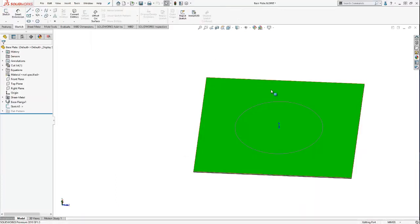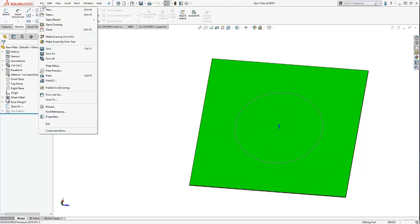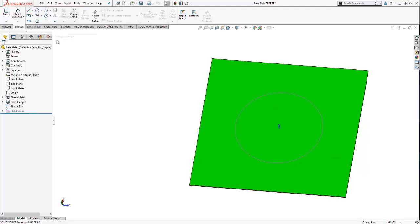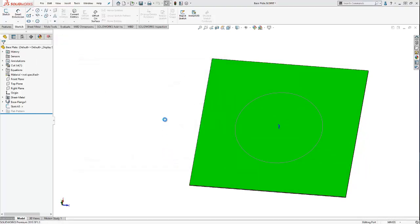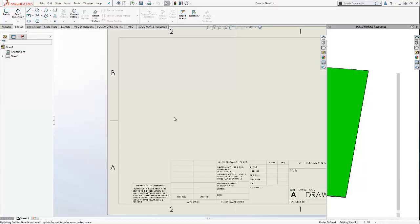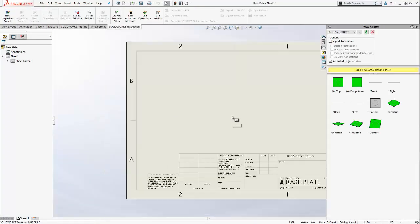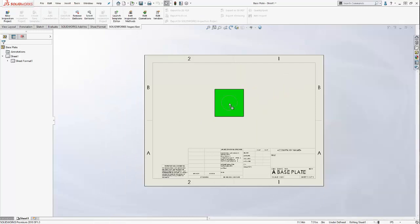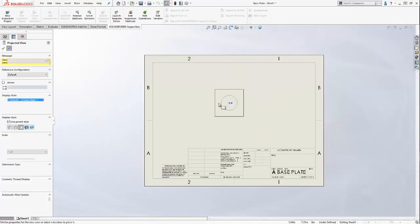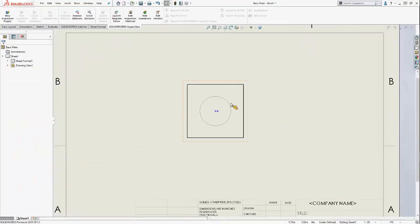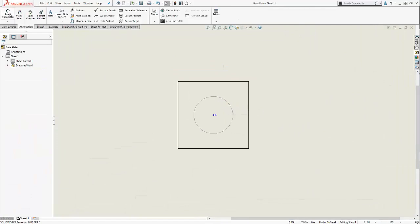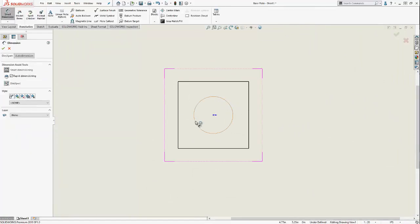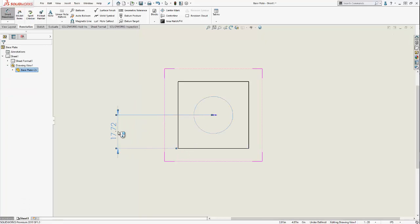If I create a drawing for my base plate, you'll also notice that my reference sketch is also included, and I can reference it or even add annotations however I please.